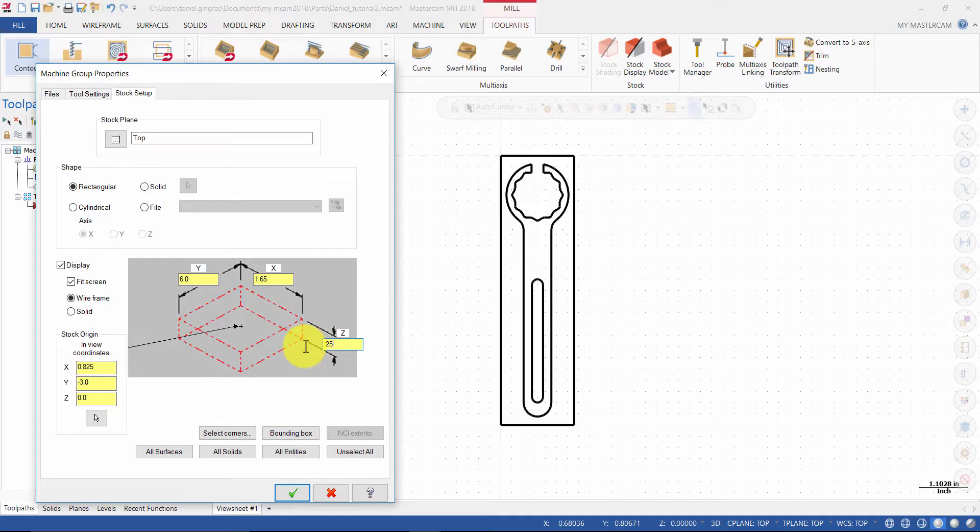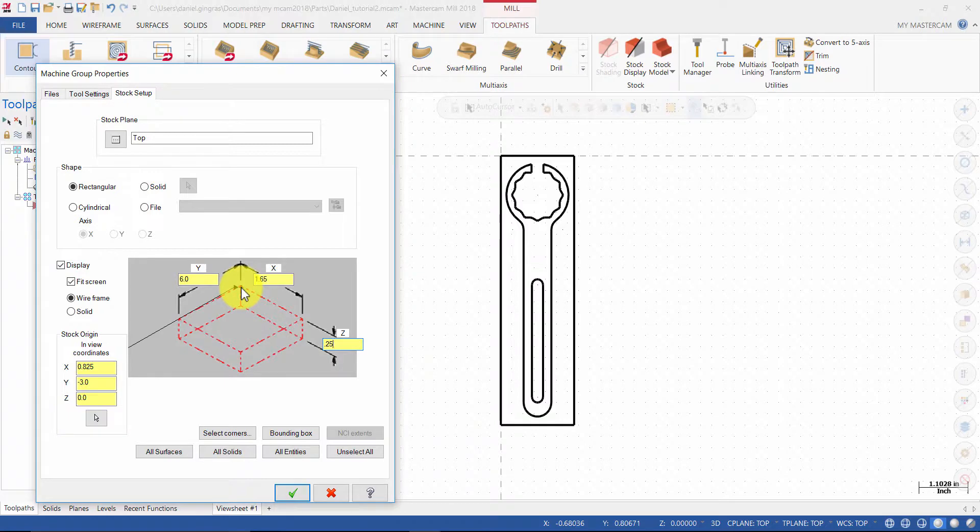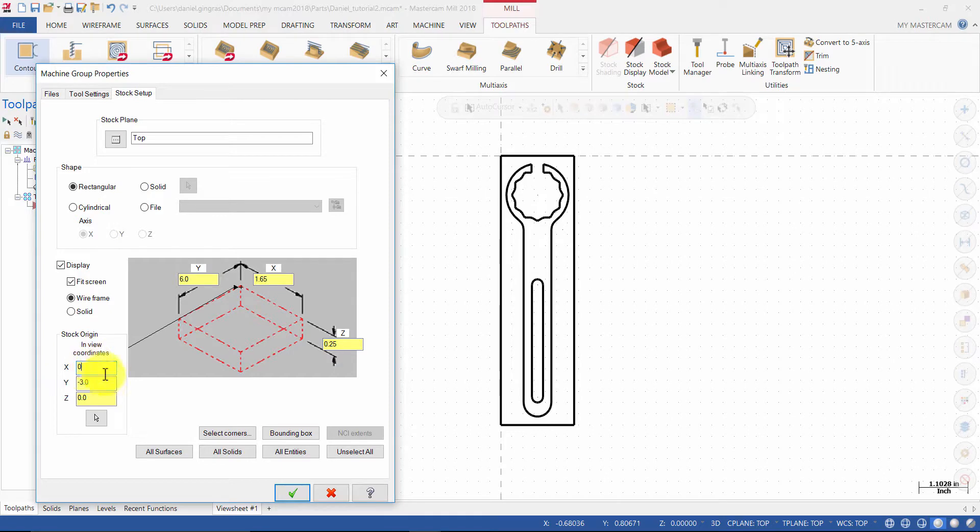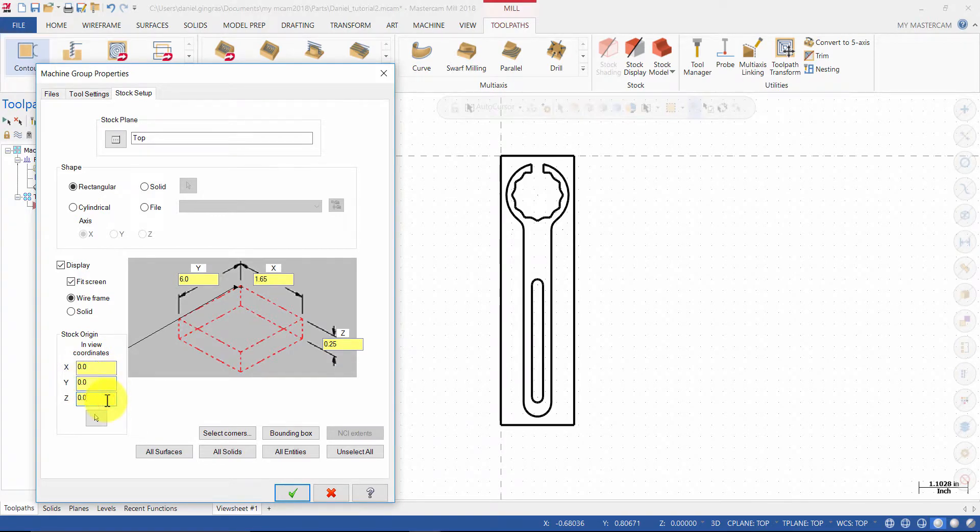Then in the Graphics area, select this as the stock origin. Then change the coordinates to 0, 0, 0 and press OK.